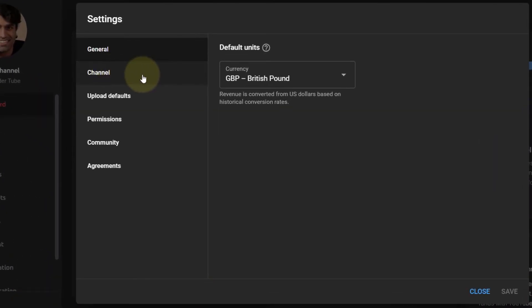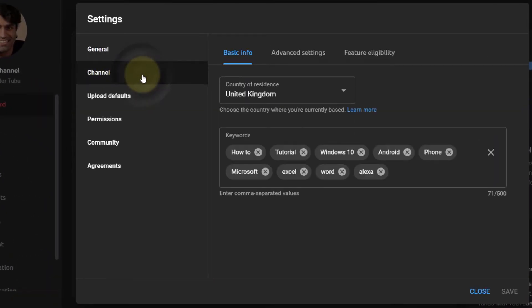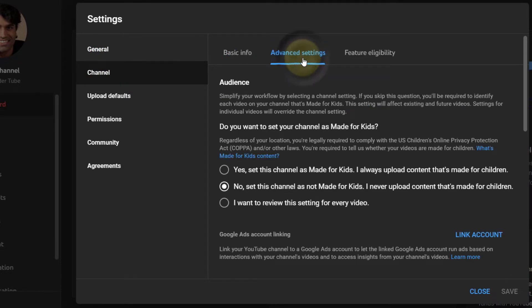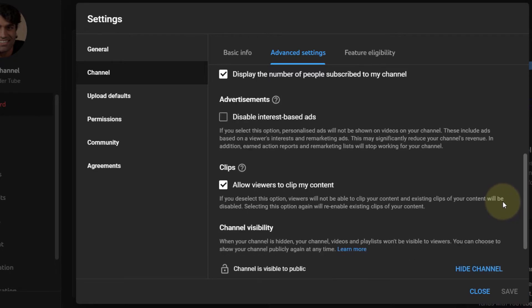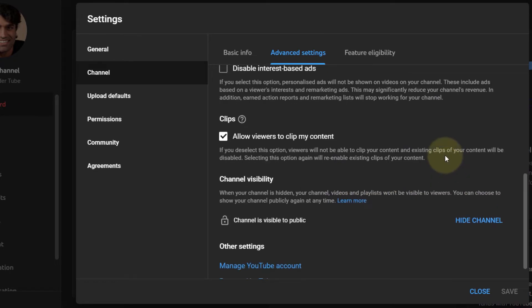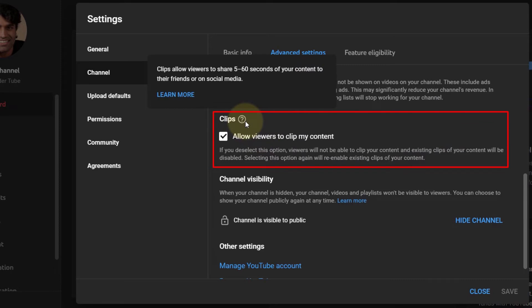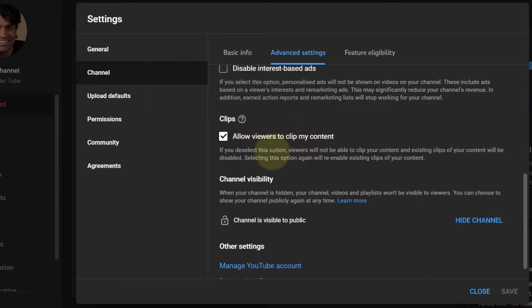Then select Advanced Settings. Scroll down and here you can see the option called Clips. By default, it is enabled, which allows viewers to clip any of your content from any of your videos on YouTube. So once you uncheck it, click on Save.